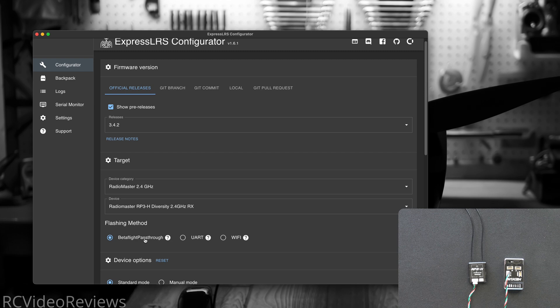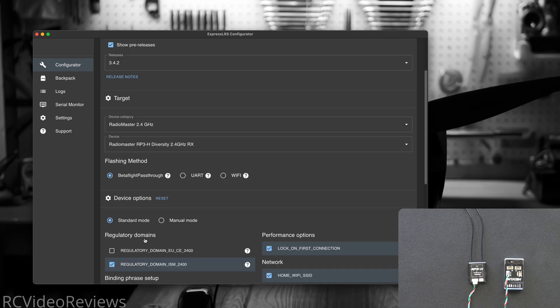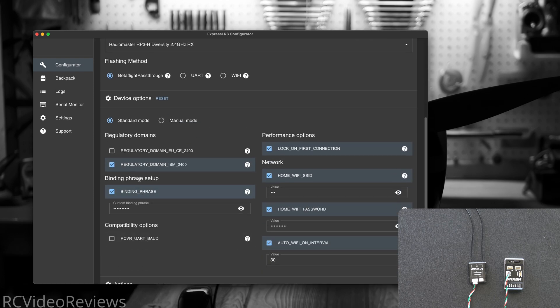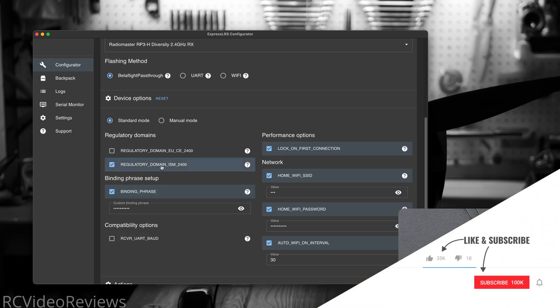I realize that doesn't say RotorFlight. It'll work with Betaflight, RotorFlight, iNav. We're going to show you RotorFlight today, and then come down and select the options you need.